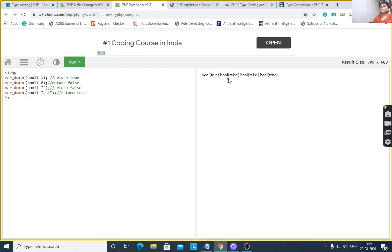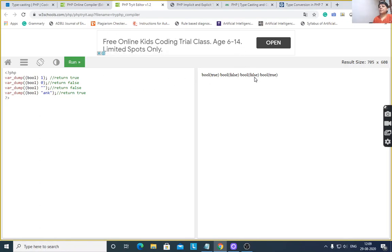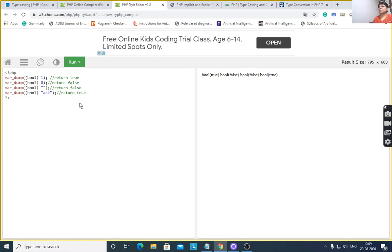For boolean values: 1 is true and 0 is false. An empty string gives false, an empty space gives false, and a non-empty string gives true.